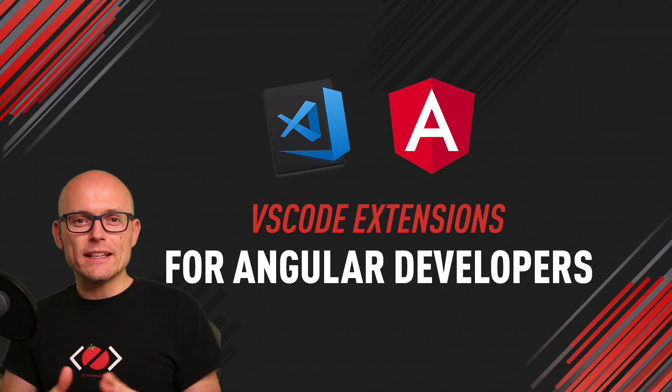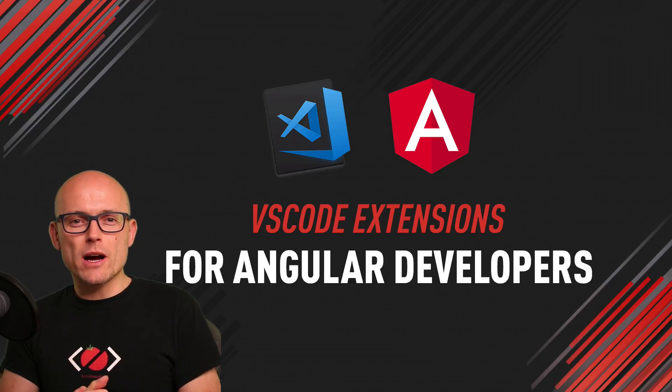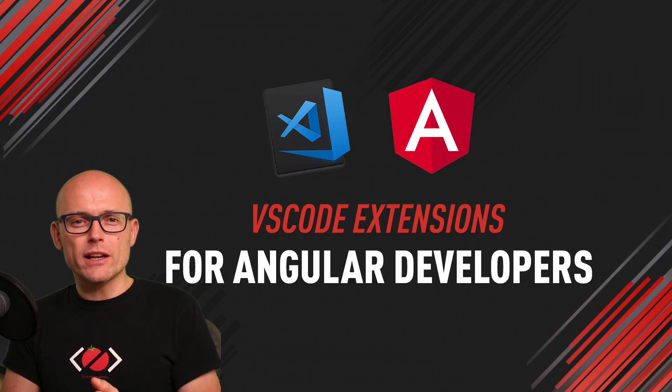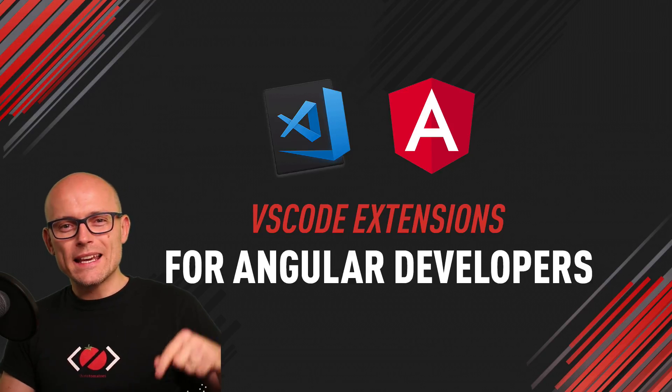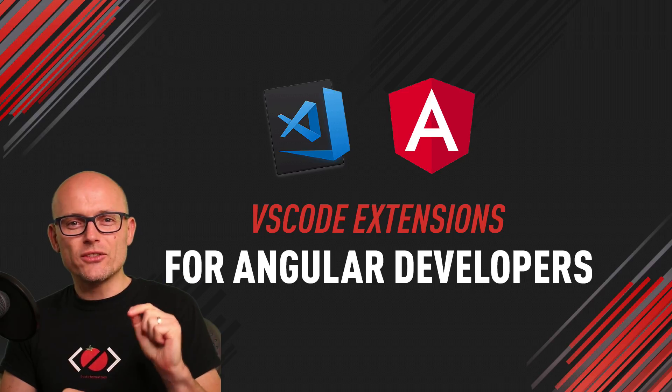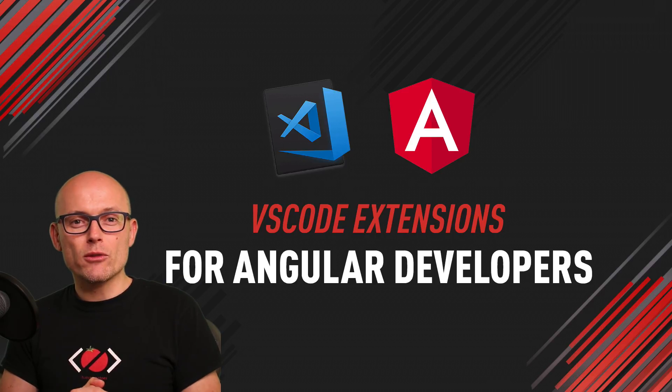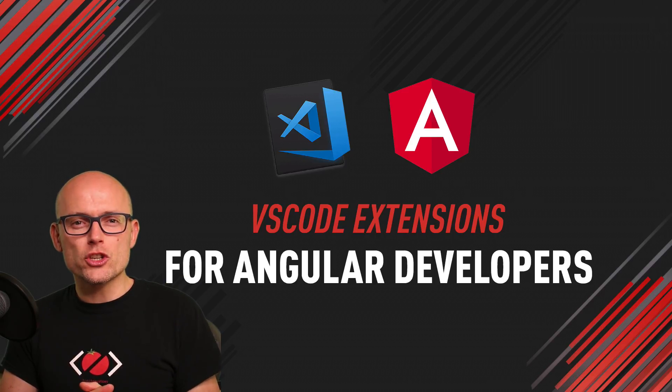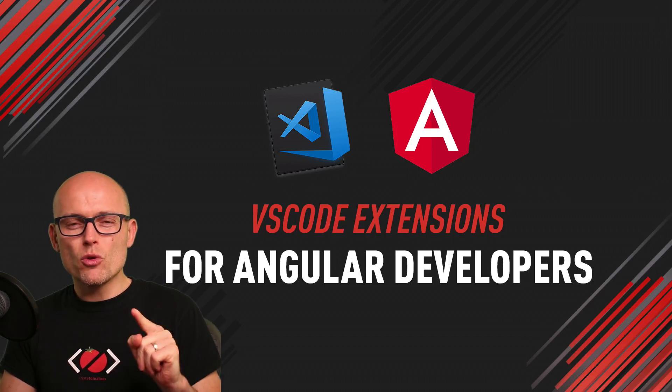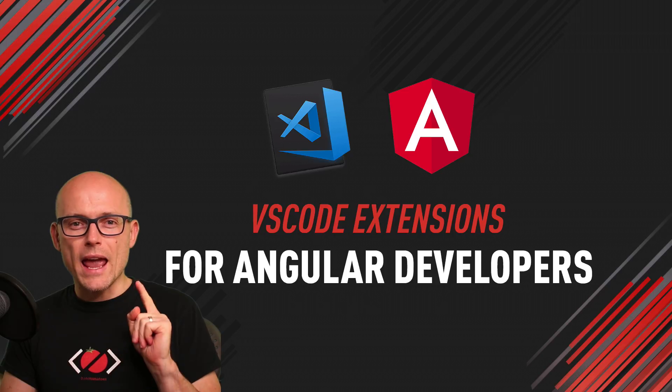Hi there, it's Peter here again, the guy who hates tomatoes but loves front-end development. In today's video, we will have a look at some useful VS Code extensions if you are working on an Angular project.